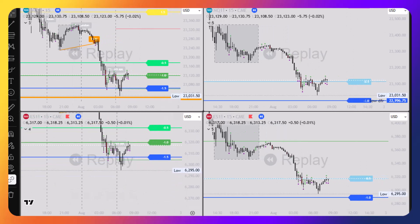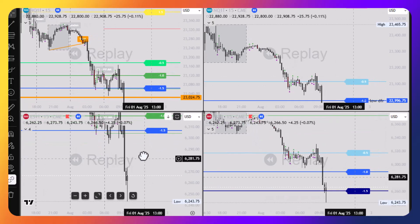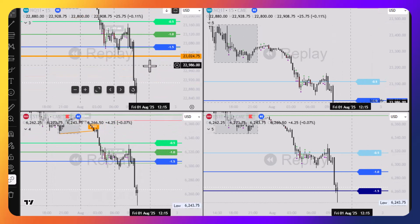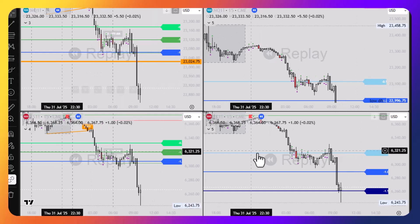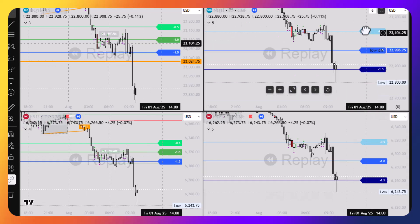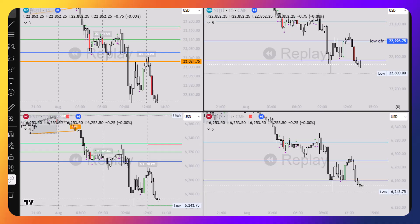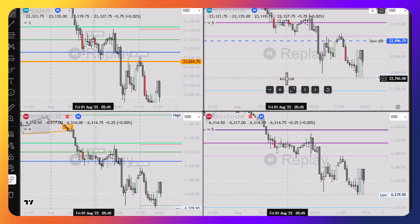In the New York AM session, price went quite far under the range, which is unusual for the Quarterly Theory Defined Range, though CBDR did nicely target its lows. I'd give Friday to Quarterly Theory — but with one day counted for both — leaving the final verdict at 4 to 2 for the week.